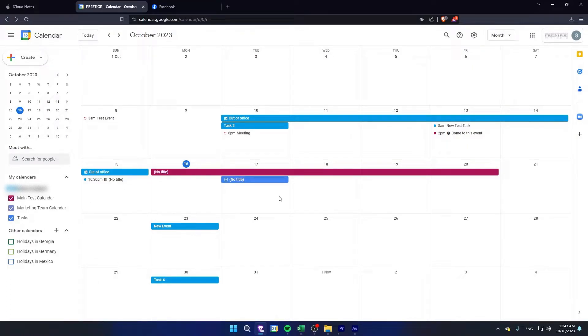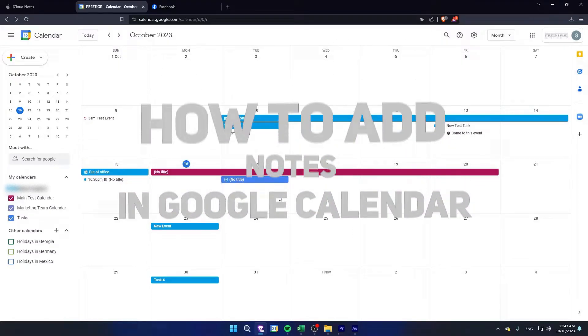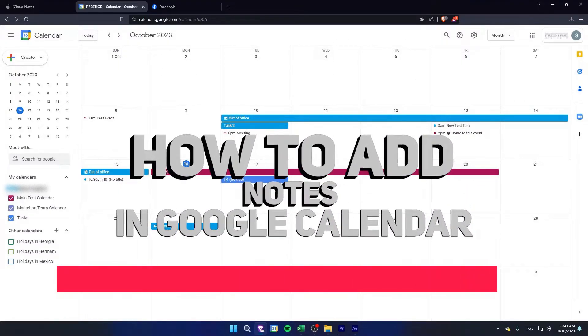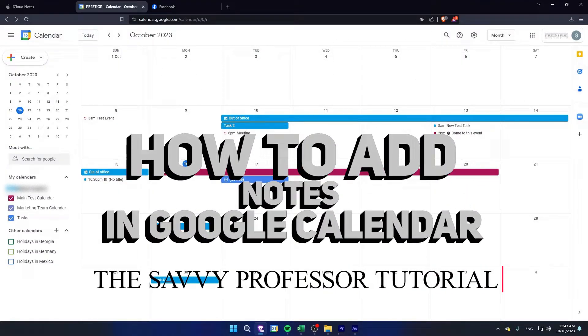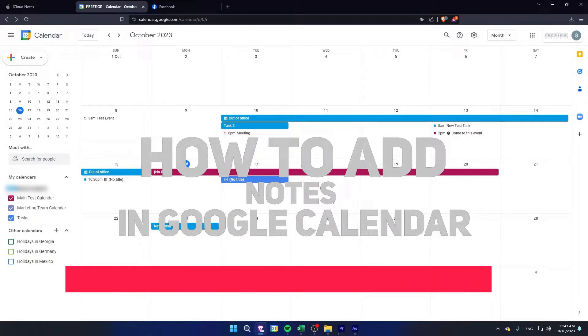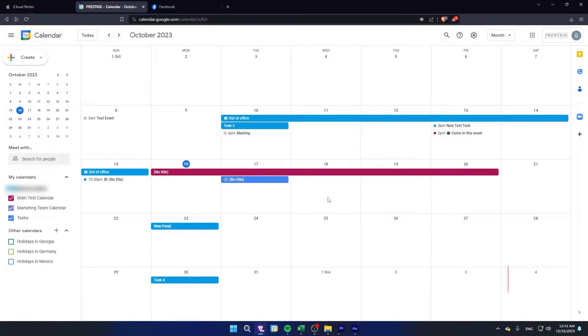Hi guys, welcome to The Savvy Professor and in today's video, I'm gonna show you how to add notes to your events in Google Calendar.